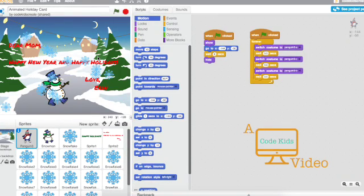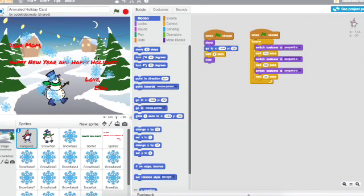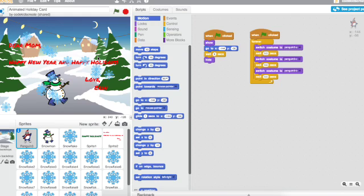Now today I'm going to show you how to save your animated card as a video. This is such a cool feature that Scratch has. And it's one of the reasons that I programmed this holiday card so that everything would go off when the green flag is clicked.